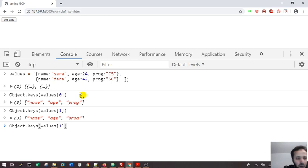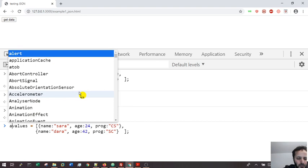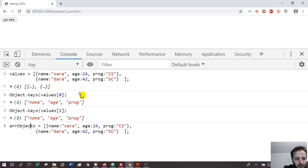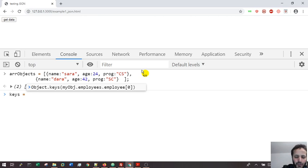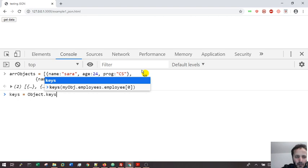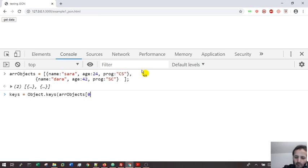Let me change the name - the name is really misleading here. Array objects. All right, so let's go back. Array objects here. Now if I want to get the keys, we'll call them 'keys' - receive the predefined object here and use the keys of array objects at index zero.